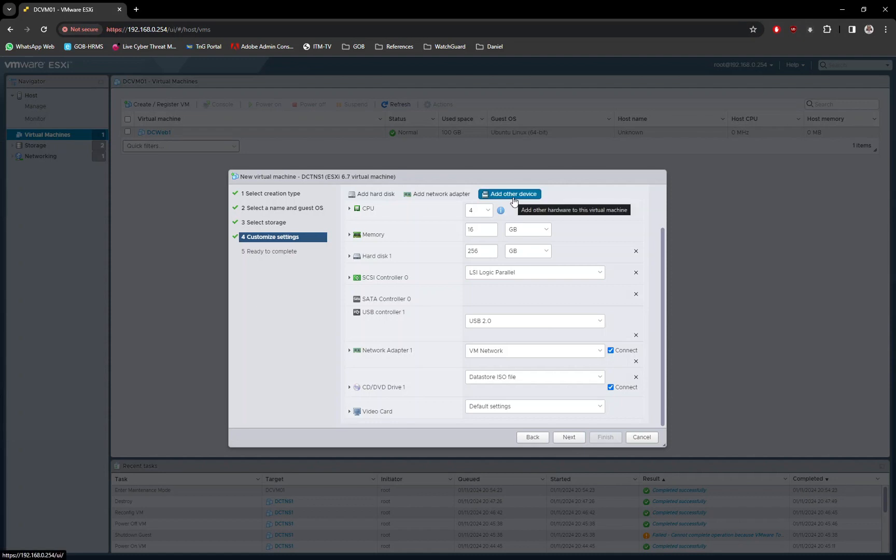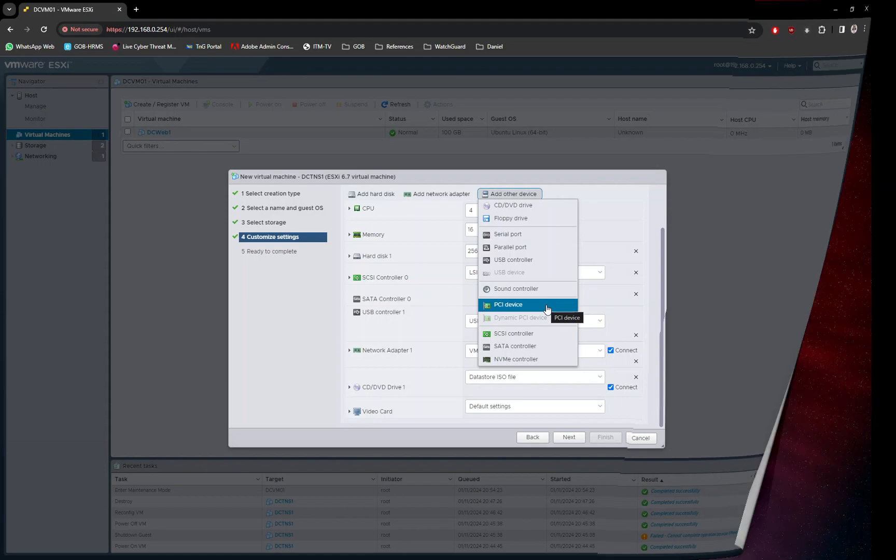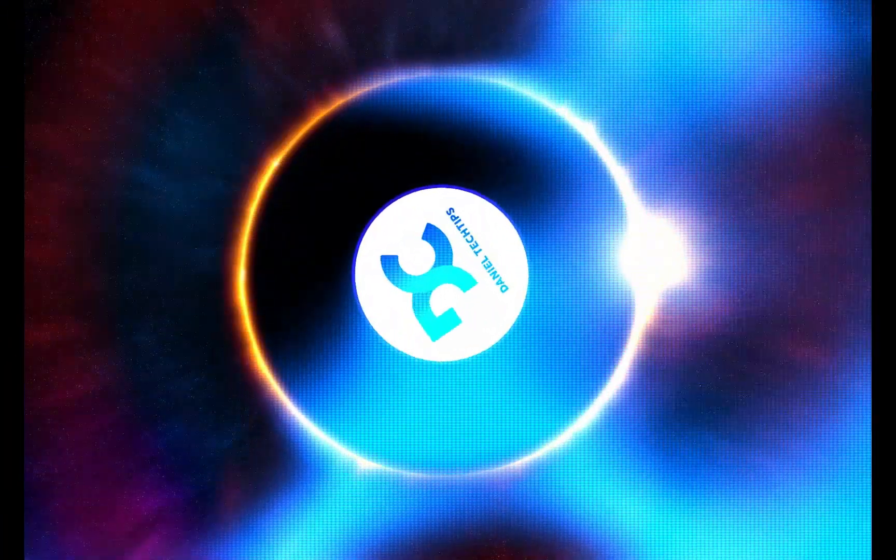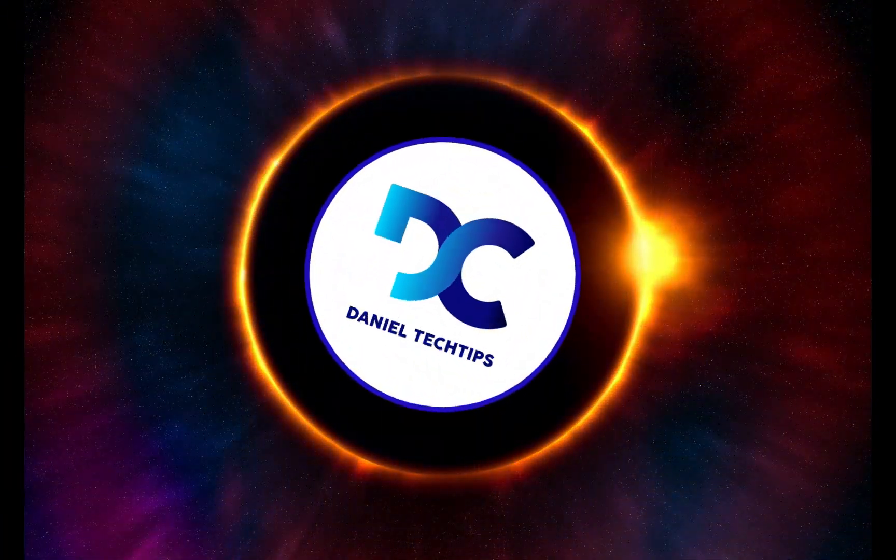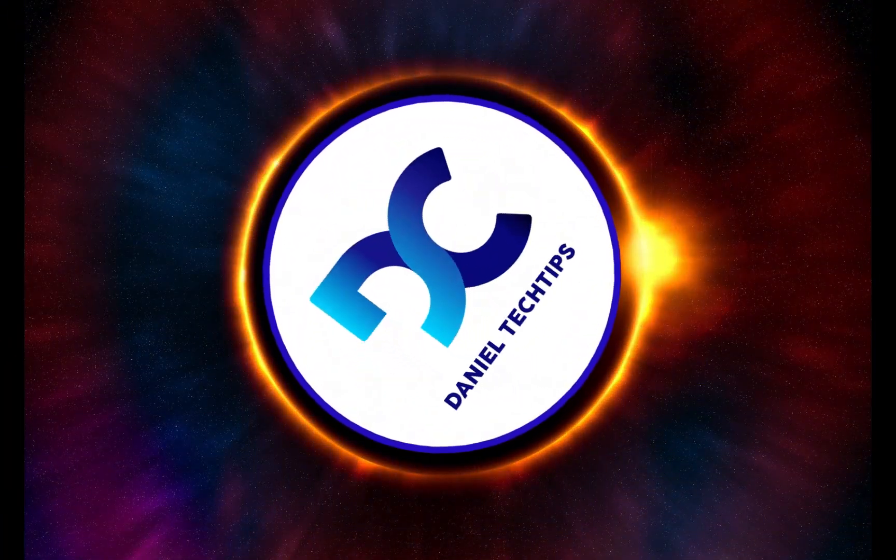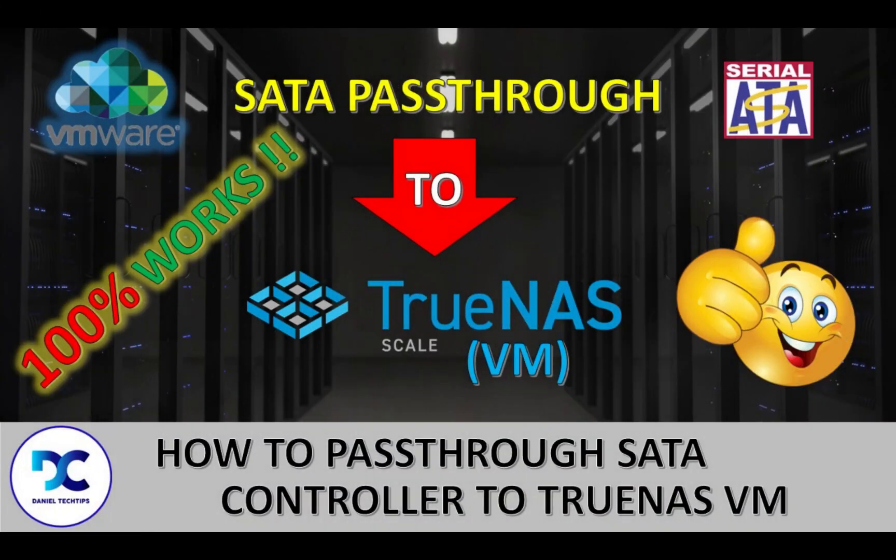Today I will show you how to configure SATA pass-through in VMware server and install TrueNAS. This is not a recommended method to run TrueNAS in production, this is for home lab use or for testing purposes.